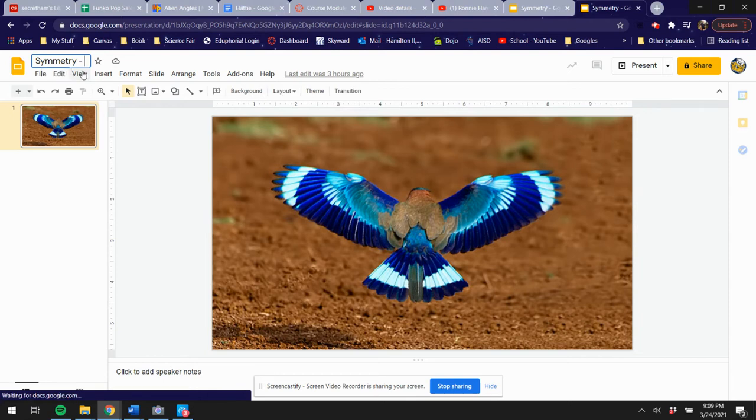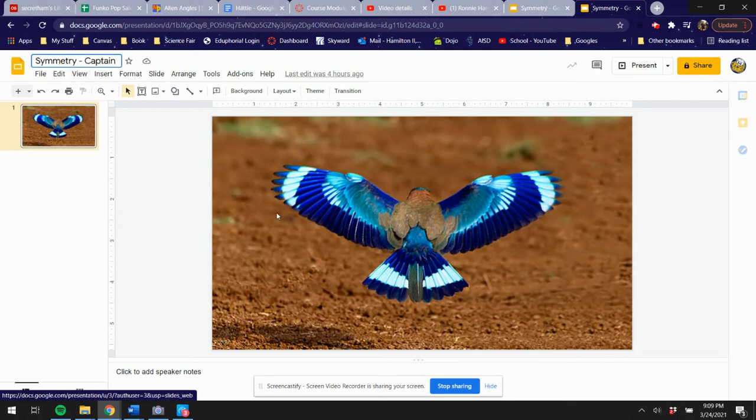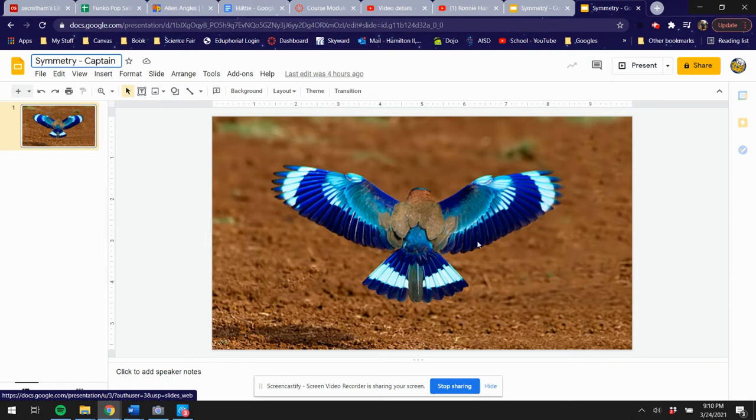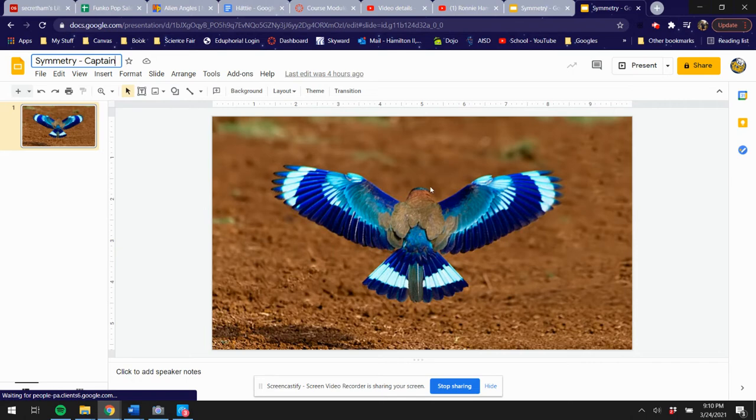So what you're going to do is some slides on symmetry in nature. You're going to find some pictures for me that look like something from nature—animals, plants, flowers. Honestly, I don't care if you want to do buildings and stuff like that, just stuff out in the real world. Food, you can do that—things that have symmetry involved.